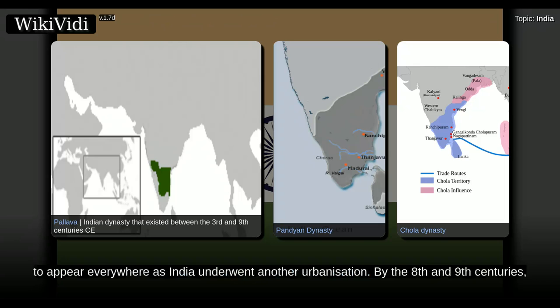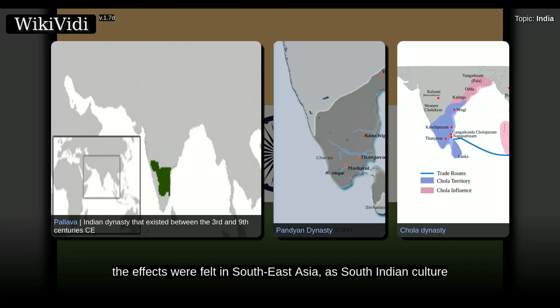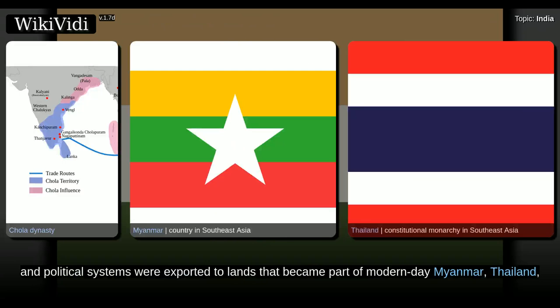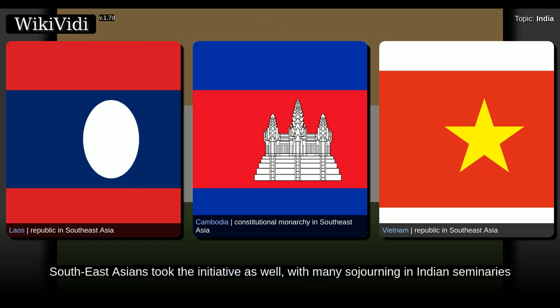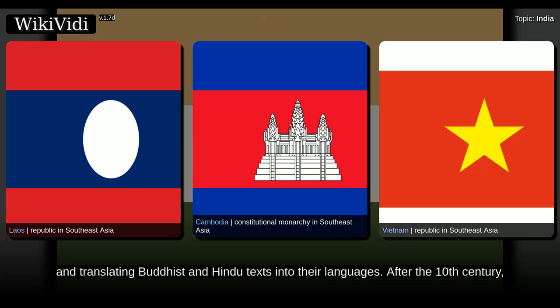By the 8th and 9th centuries, the effects were felt in Southeast Asia as South Indian culture and political systems were exported to lands that became part of modern-day Myanmar, Thailand, Laos, Cambodia, Vietnam, Philippines, Malaysia, and Java. Indian merchants, scholars, and sometimes armies were involved in this transmission. Southeast Asians took the initiative as well, with many sojourning in Indian seminaries and translating Buddhist and Hindu texts into their languages.